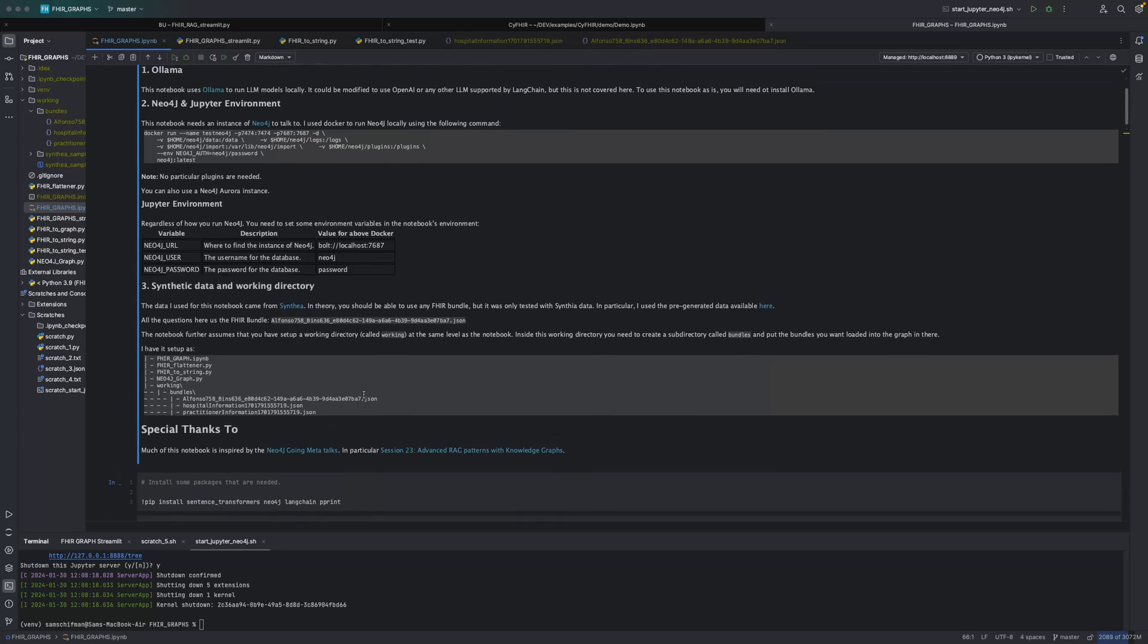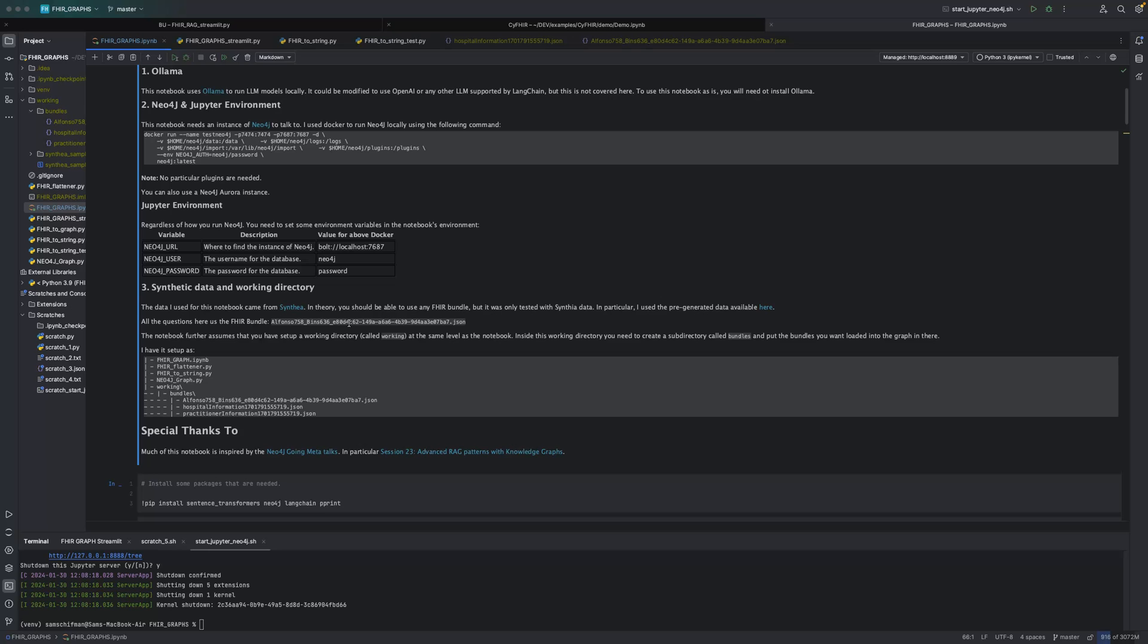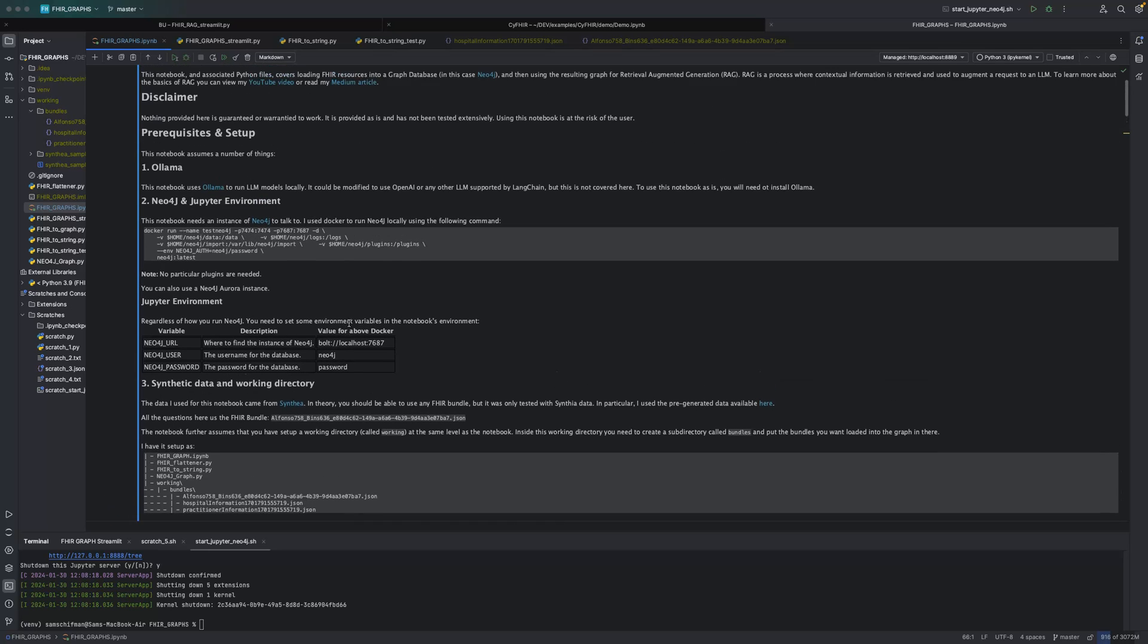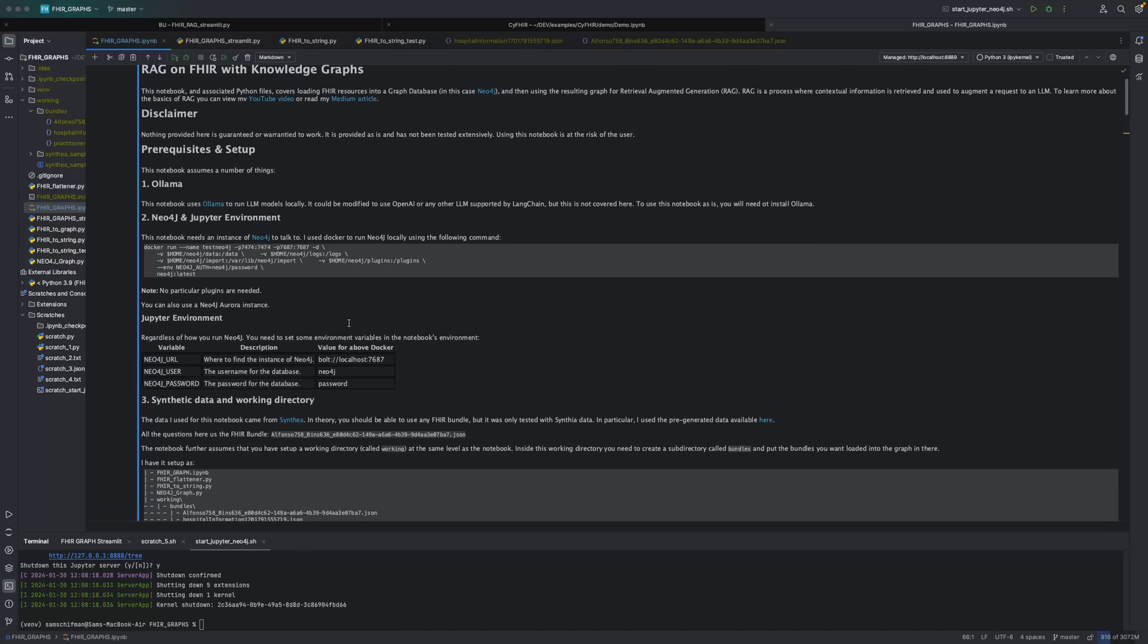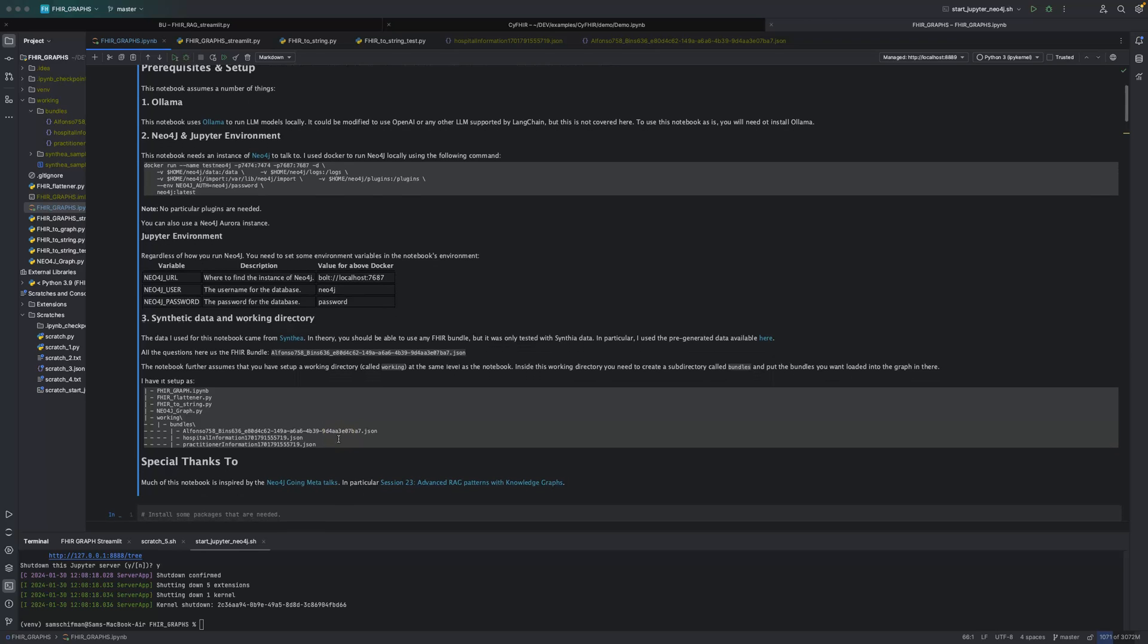Finally, in terms of setup, you need to have some sample data to work with. In my case, I'm using data from the Cynthia project, in particular, this particular file. I know it works because I've worked with this file. This comes with no guarantee, no warranties here. I know it works with this file. I haven't really tested it with a whole bunch of other files, but in theory, it should work.